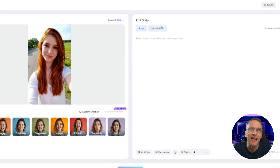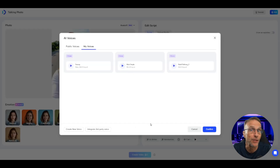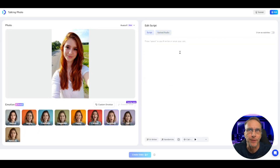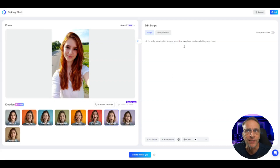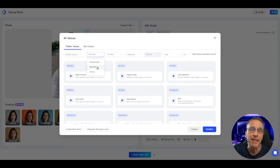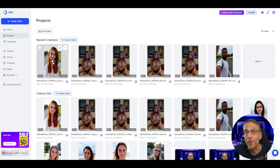Let's say 'surprised.' We have a couple of ways to make her talk: we can type a script and choose a voice from any of the voices here, including voices that we clone ourselves, or we can upload a local audio file. Let's type a little script for her to say: 'Hi, I'm really surprised to see you here. How long have you been lurking over there?' We've chosen the surprised expression and we just need to choose a voice. You can actually choose from voices from Eleven Labs, Minimax, and Azure. I'll choose Poppy Vividly and click Confirm, then click Create Video.